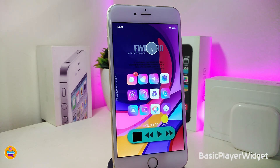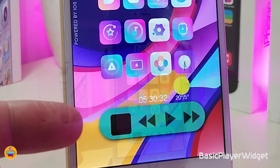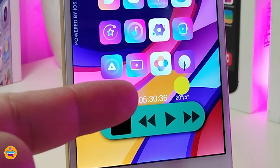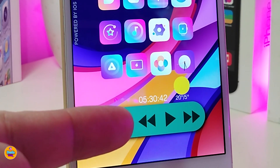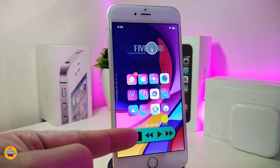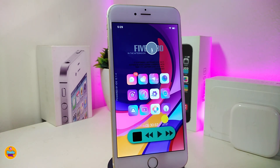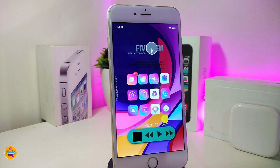The next Cydia tweak is called Basic Player Widget. It comes with the weather, the time, and an audio player that you can use right from your springboard. If you want to add it to your lock screen, you can do that — it's a widget so you can place it anywhere using XHTML. You can place it on your lock screen or home screen, wherever you like.